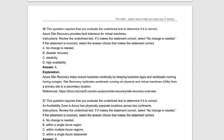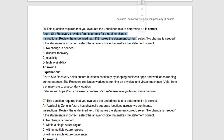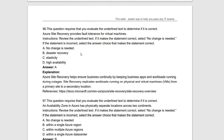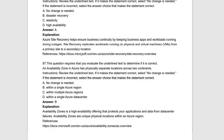Next underlined-statement question: 'Azure Site Recovery provides fault tolerance for virtual machines.' Yes, Azure Site Recovery provides fault tolerance for virtual machines — the statement is true, no change required. It provides fault tolerance, not disaster recovery, not elasticity, not availability specifically. Fault tolerance for virtual machines is what Azure Site Recovery provides. True, no changes needed.